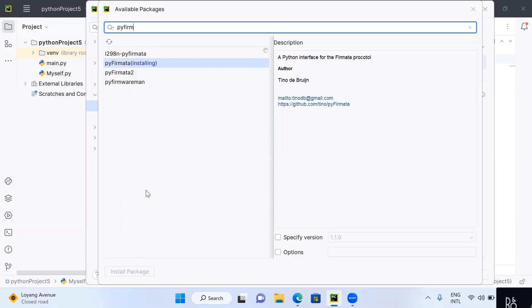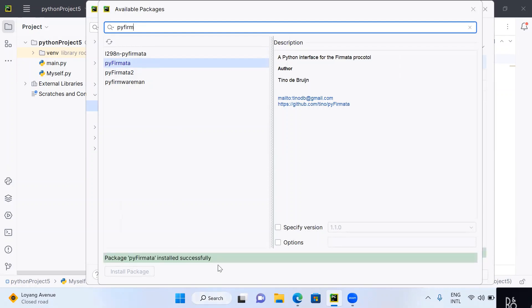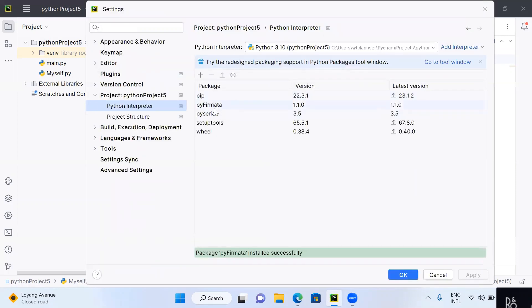The package is now installing. Once it finishes, you can see that the PyFirmata package has been successfully installed. Close the window, and you can now see that the PyFirmata package has been added to the PyCharm interpreter. This step of configuring the PyCharm interpreter is now successfully completed.